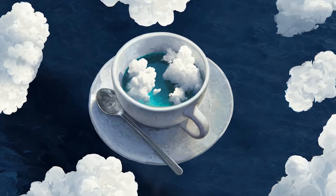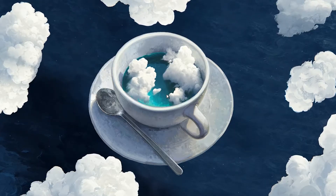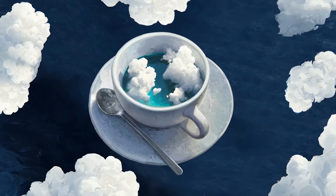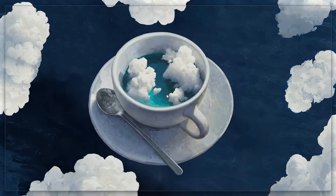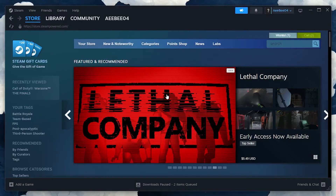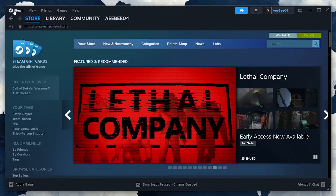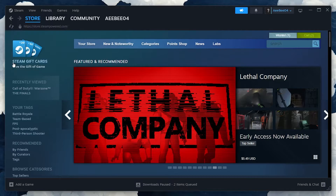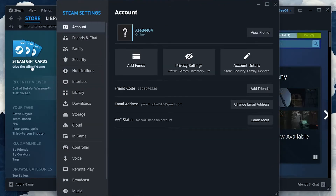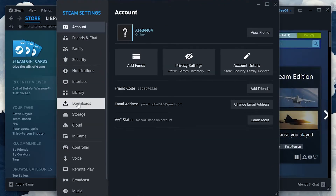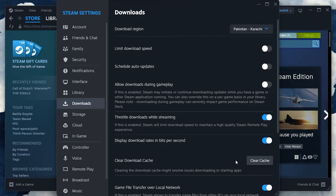If all else fails, clearing the download cache in your Steam client might be the solution. Open Steam, click on Steam in the upper left corner, then Settings, followed by Downloads. Here, click on Clear Download Cache. This will remove any temporary files that could be causing download issues.